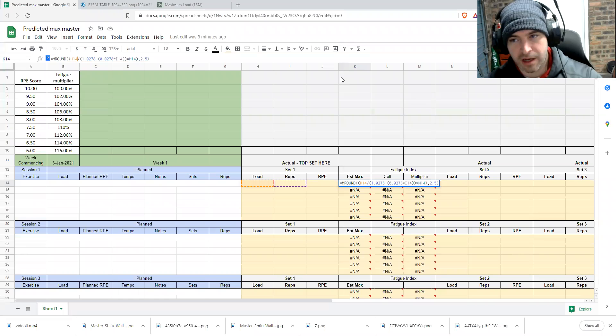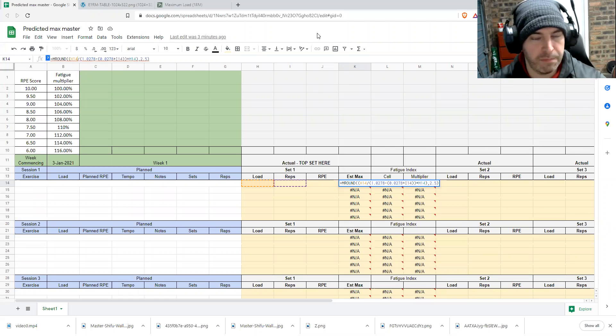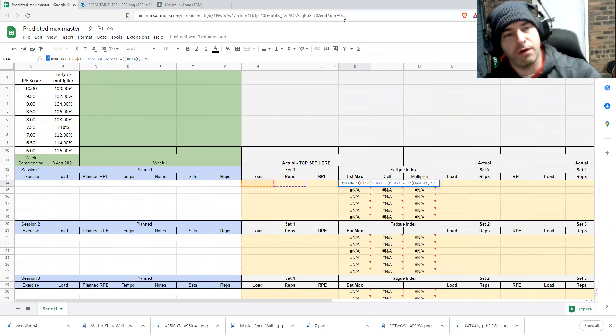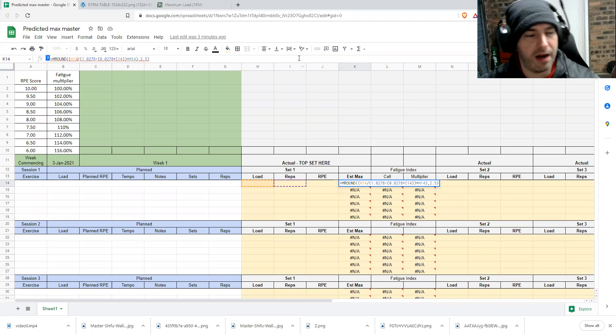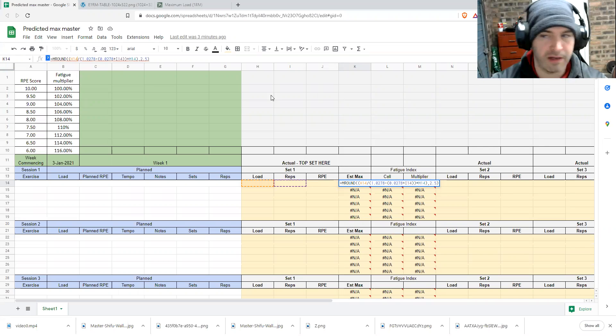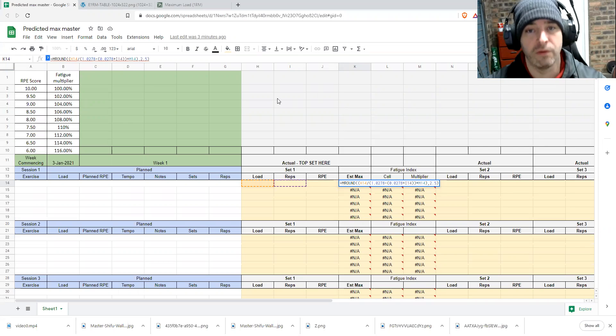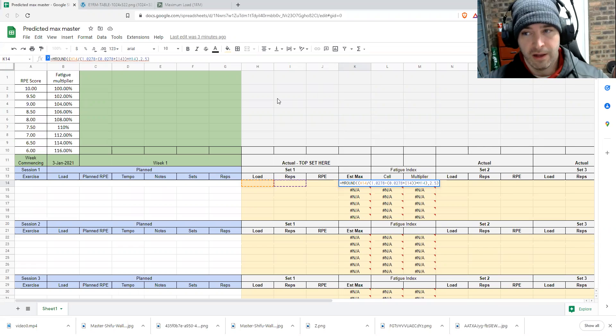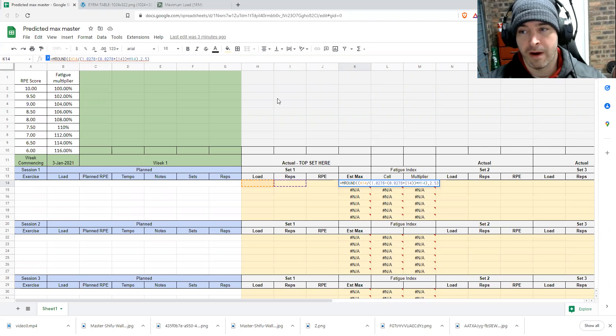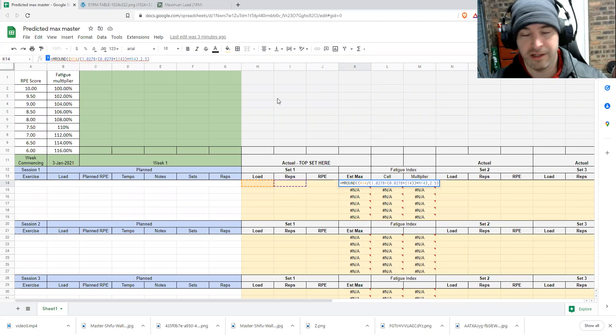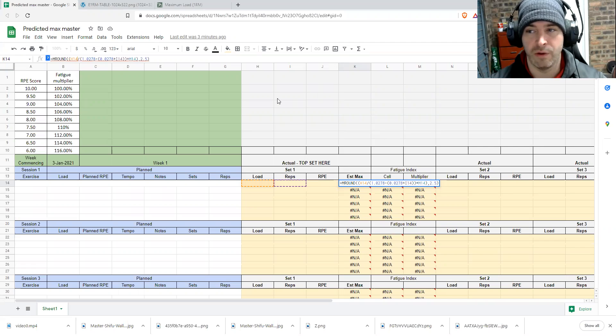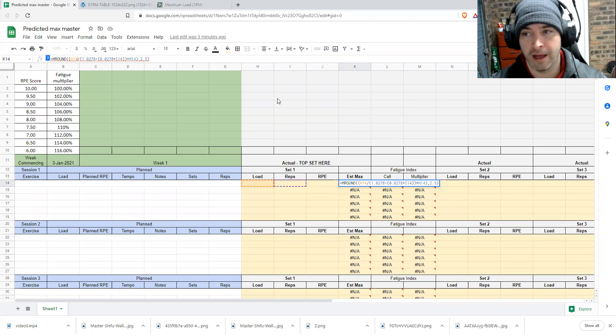Wazzup, Wazzup, Wazzup, B-Corner! Okay, so this video I'm just gonna run through how to infer one rep maxes on sheets using an RPE modifier.